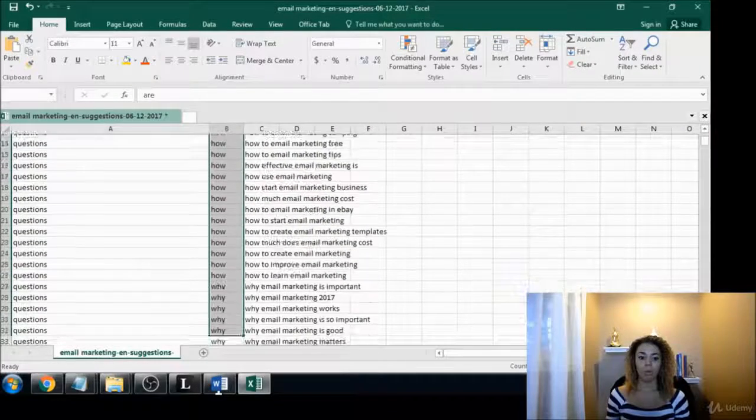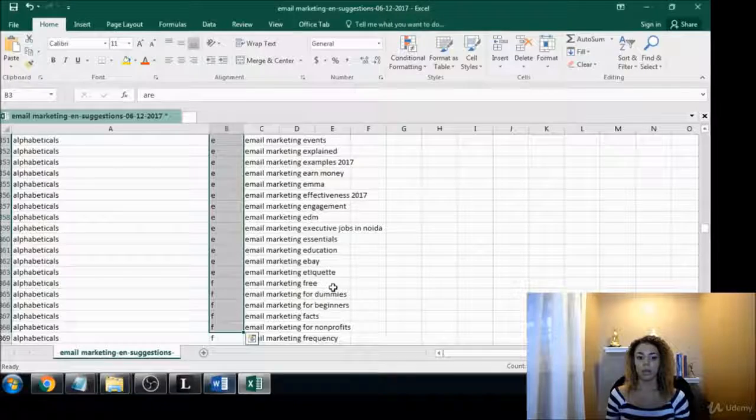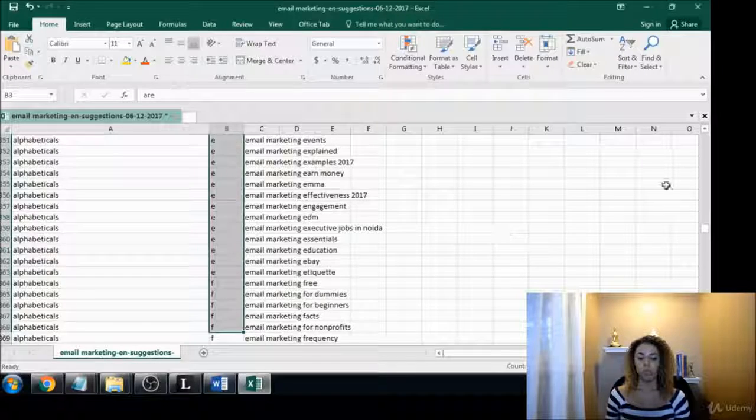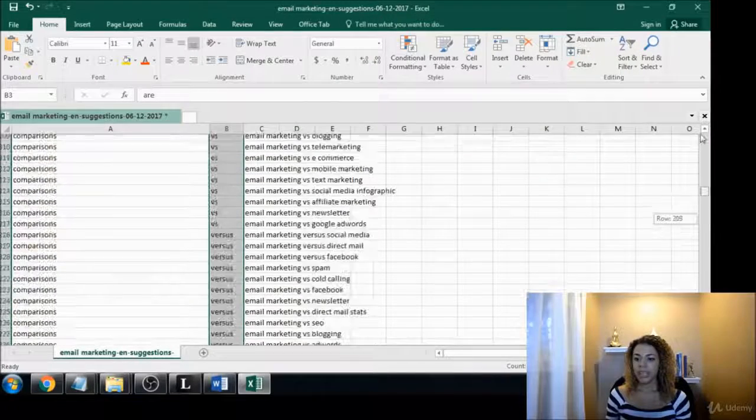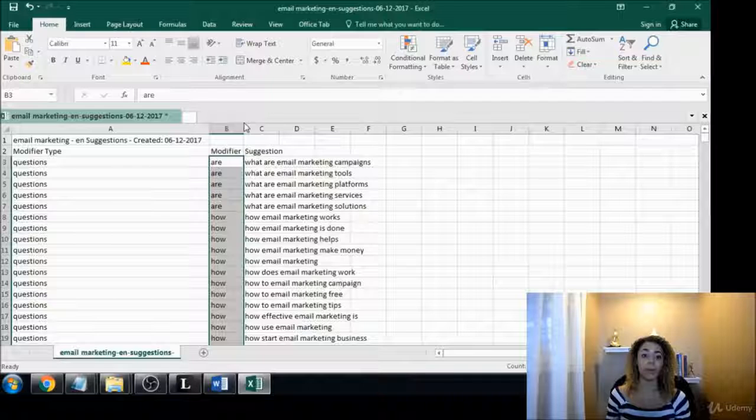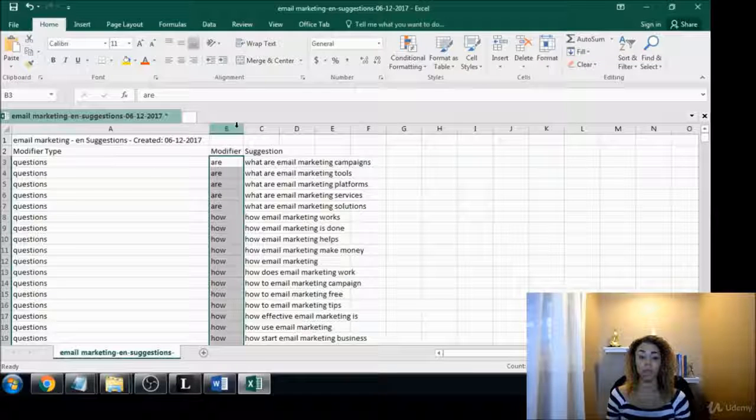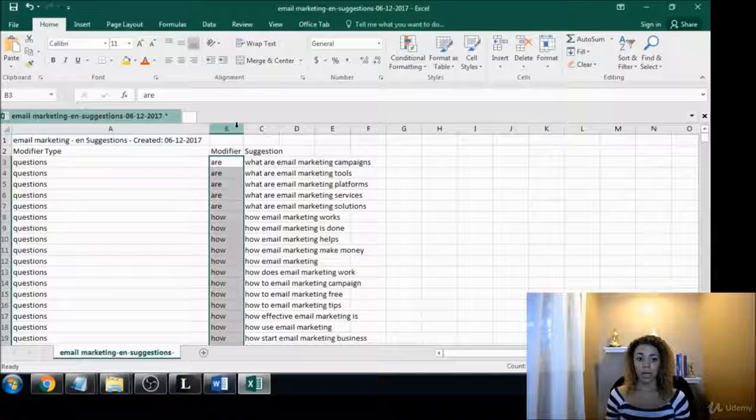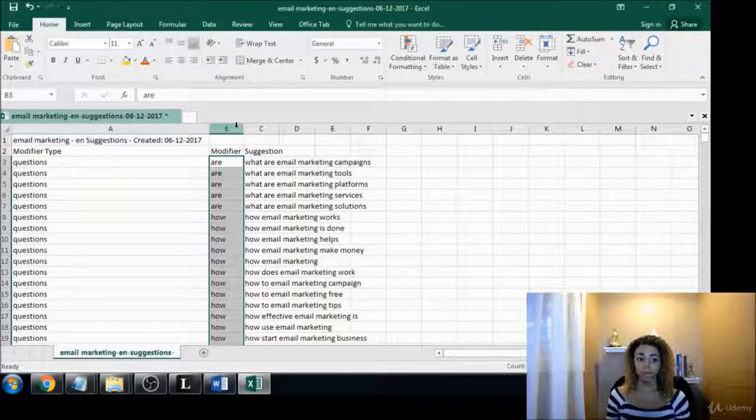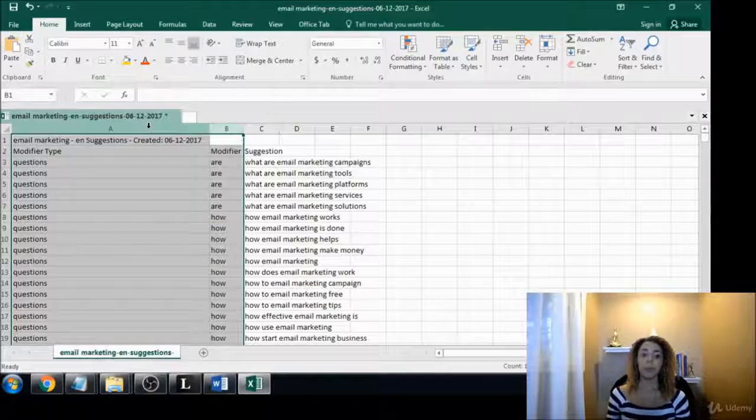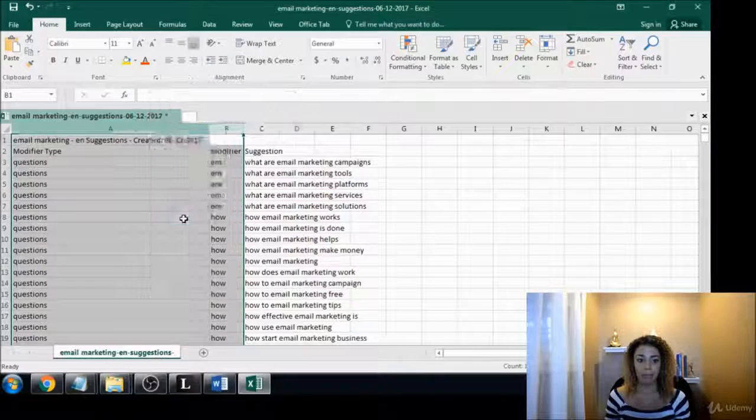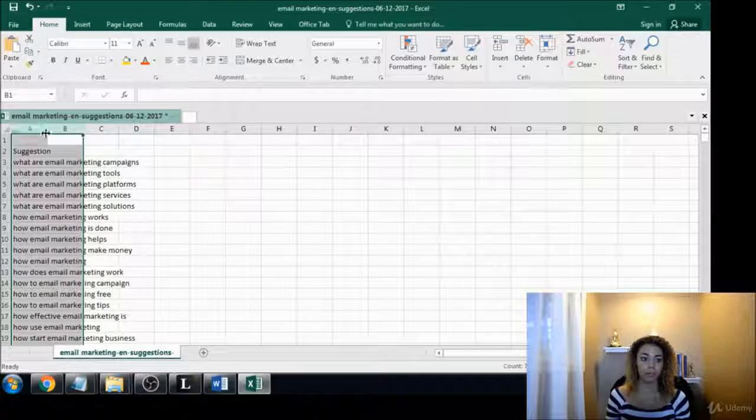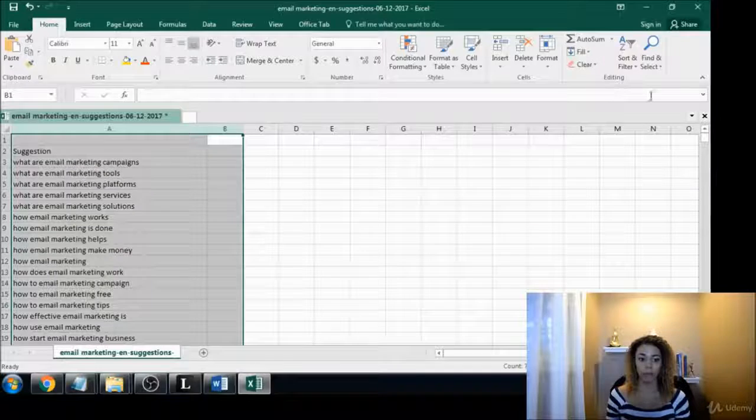Personally I don't find that super helpful, but I know some people and the way that they sort and organize their keyword research, they might find that very helpful. Personally I'm going to delete that because I'm not going to use it. I just want the keyword suggestions for right now.